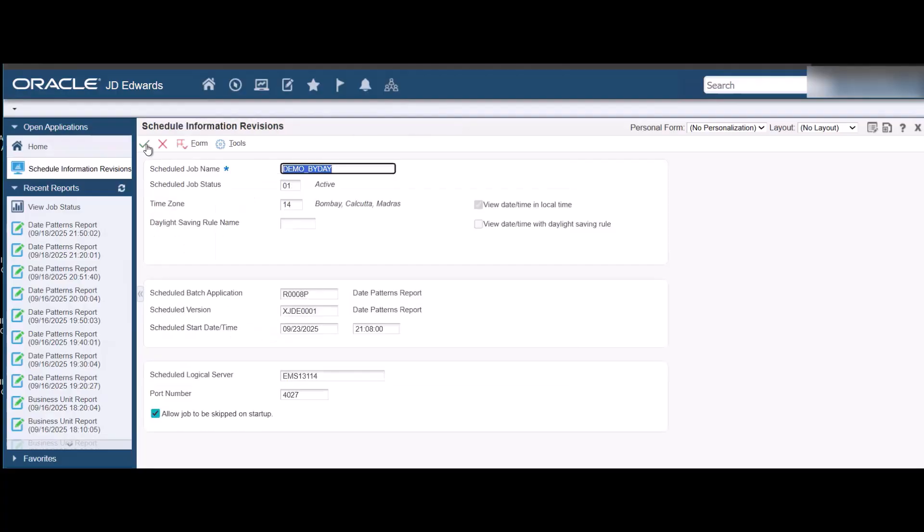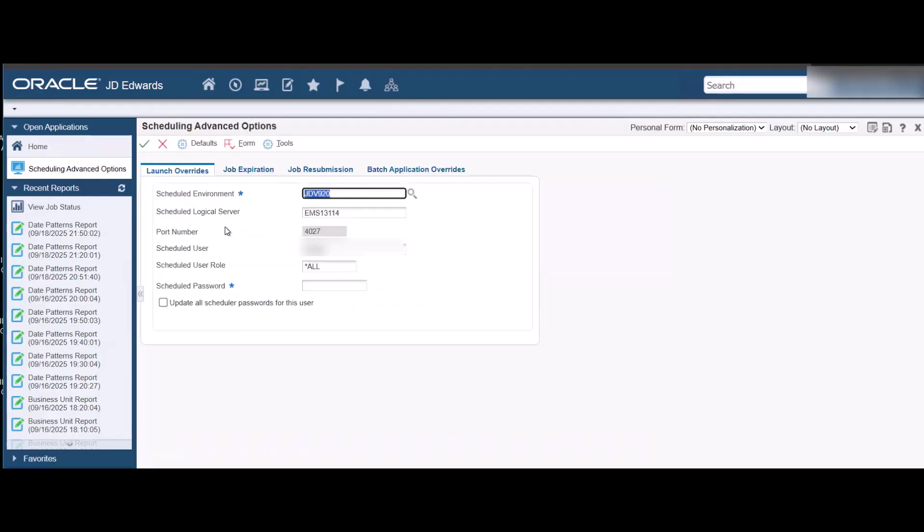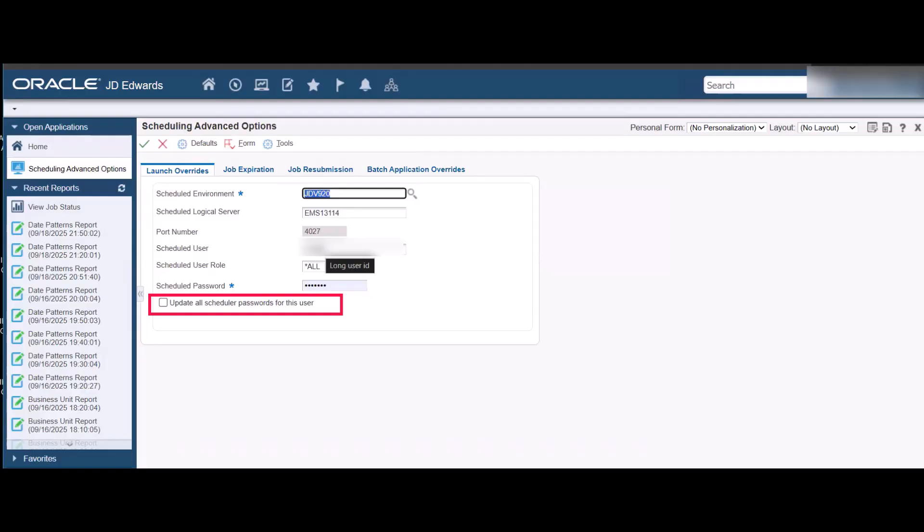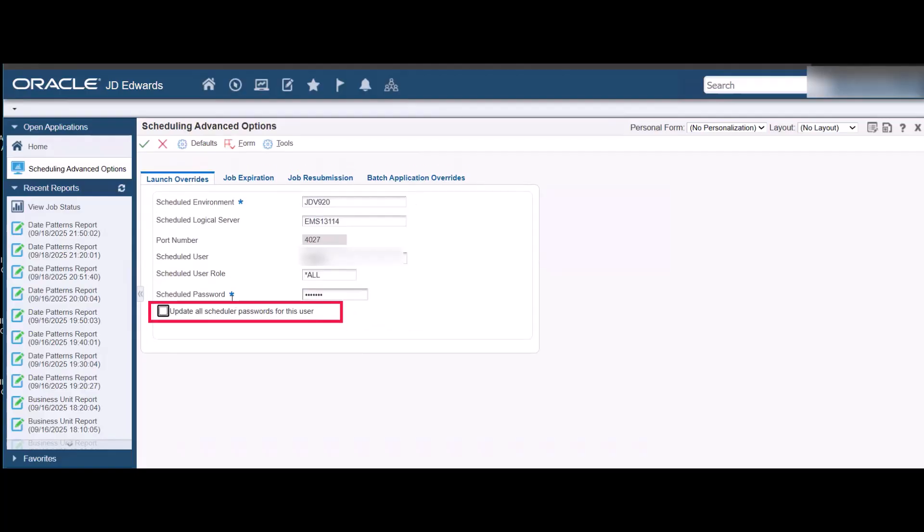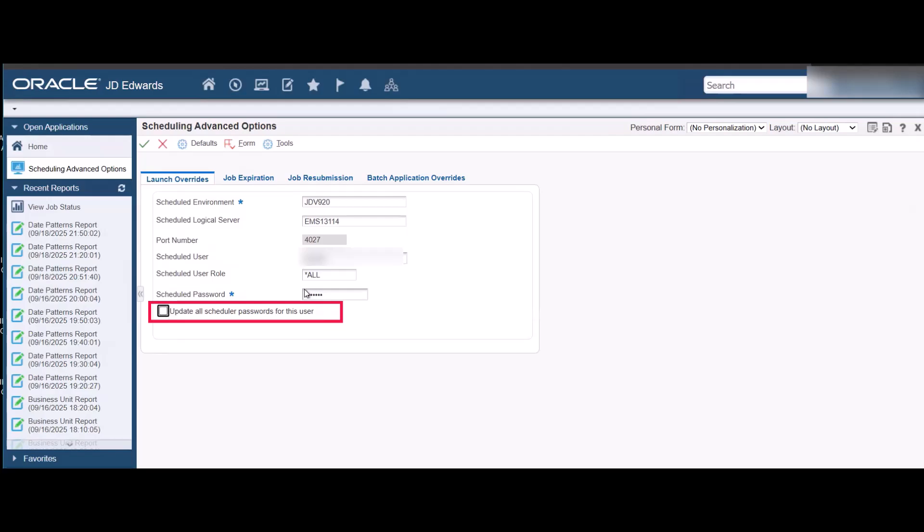In the Scheduling Advanced Options screen, if required you can schedule for a different user than the user you are currently logged in as. Select the Update checkbox to simultaneously update all passwords for this user in the scheduler table. The password will be updated for all jobs that this user runs.